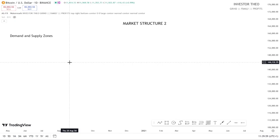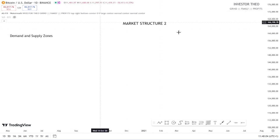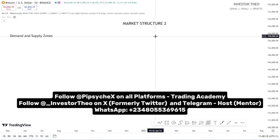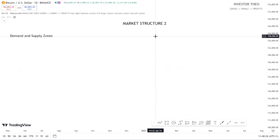Welcome to another video tutorial. In today's video, we're going to be learning about demand and supply zones under market structure. This is our second video under the market structure concepts. This tutorial is brought to you by PIPPSYCX. I, Investor Teo, will be your host for today. So let's get started.